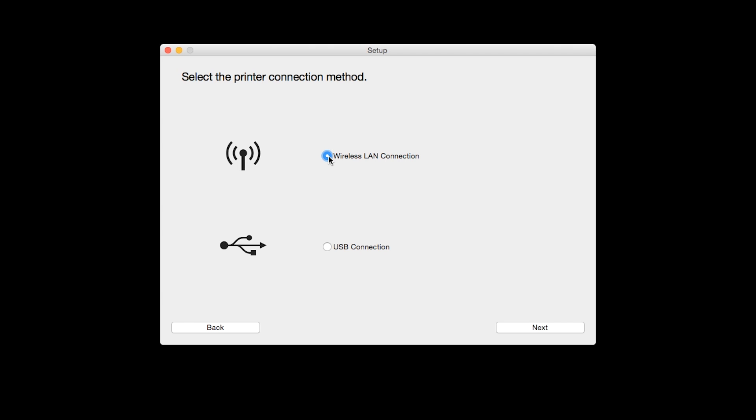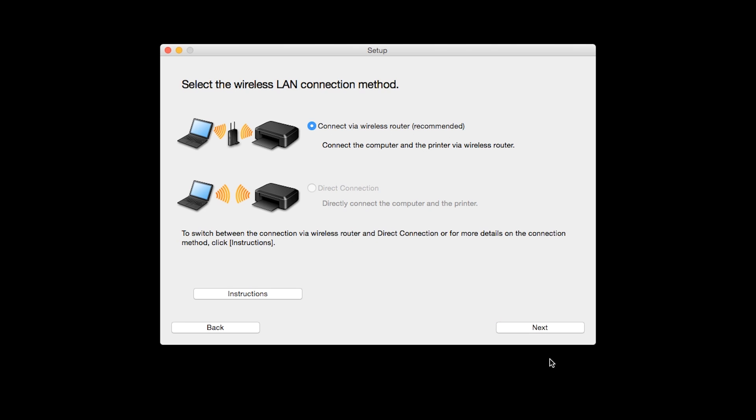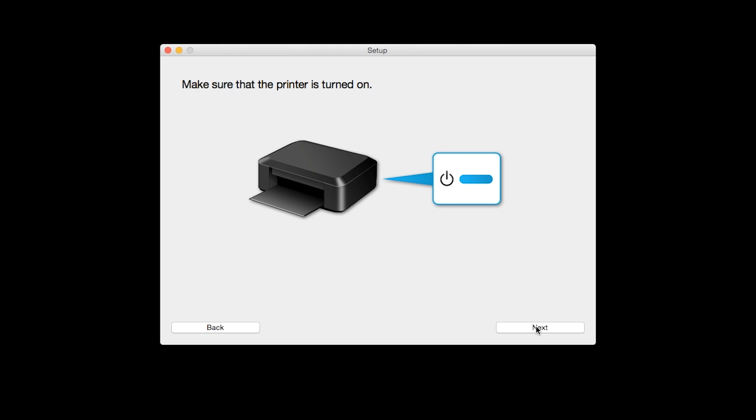Select Wireless LAN connection as your connection method, then click Next. Select Connect via a wireless router, then click Next. Click Next to confirm that your printer is turned on.